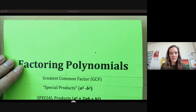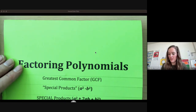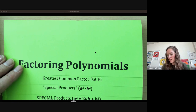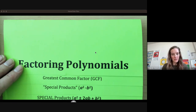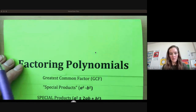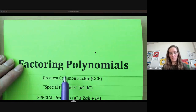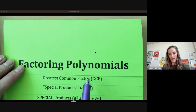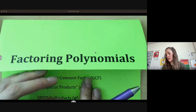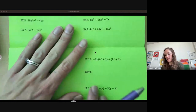Welcome. In this video, we're going to start off our factoring polynomials. So our first tool that we're always going to look for anytime you're factoring is the greatest common factor. Let's take a look at what that means.